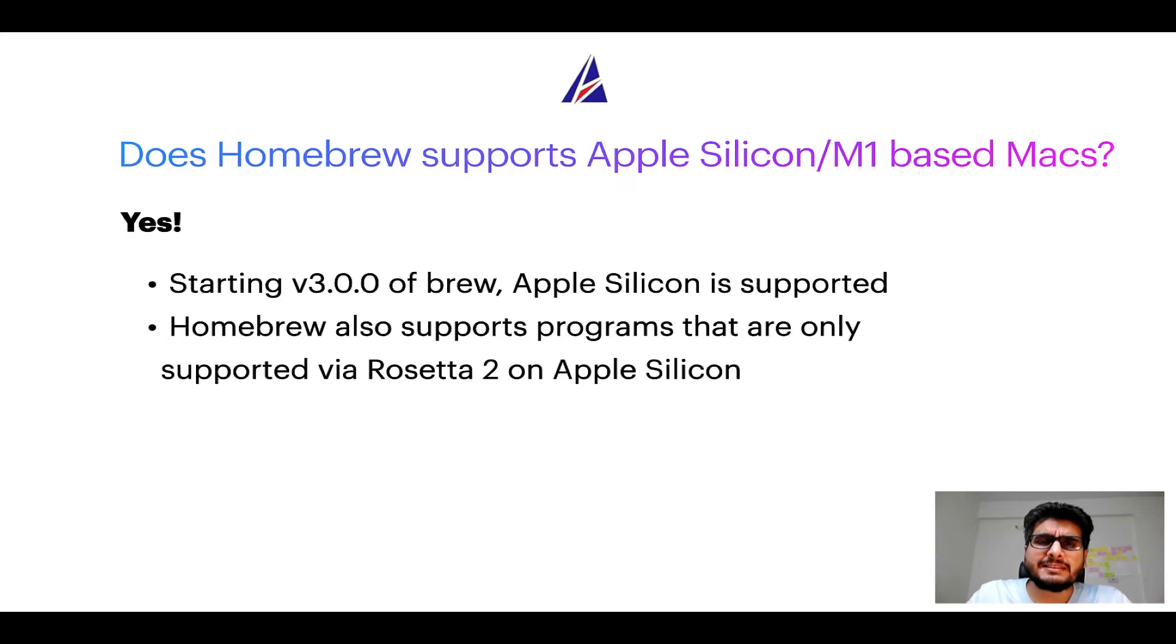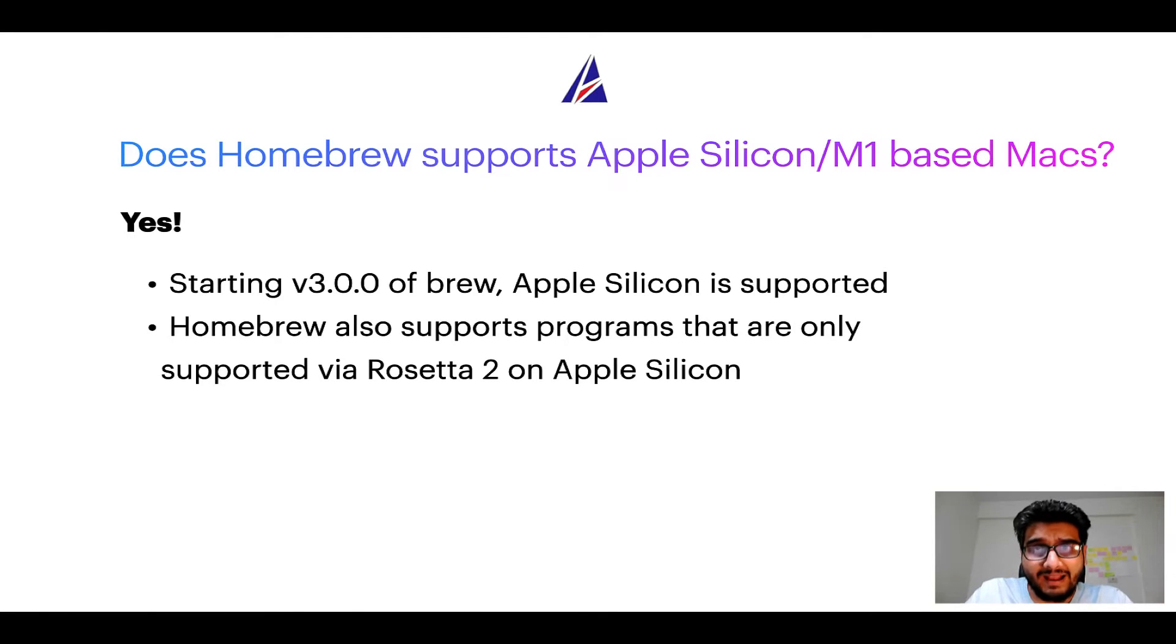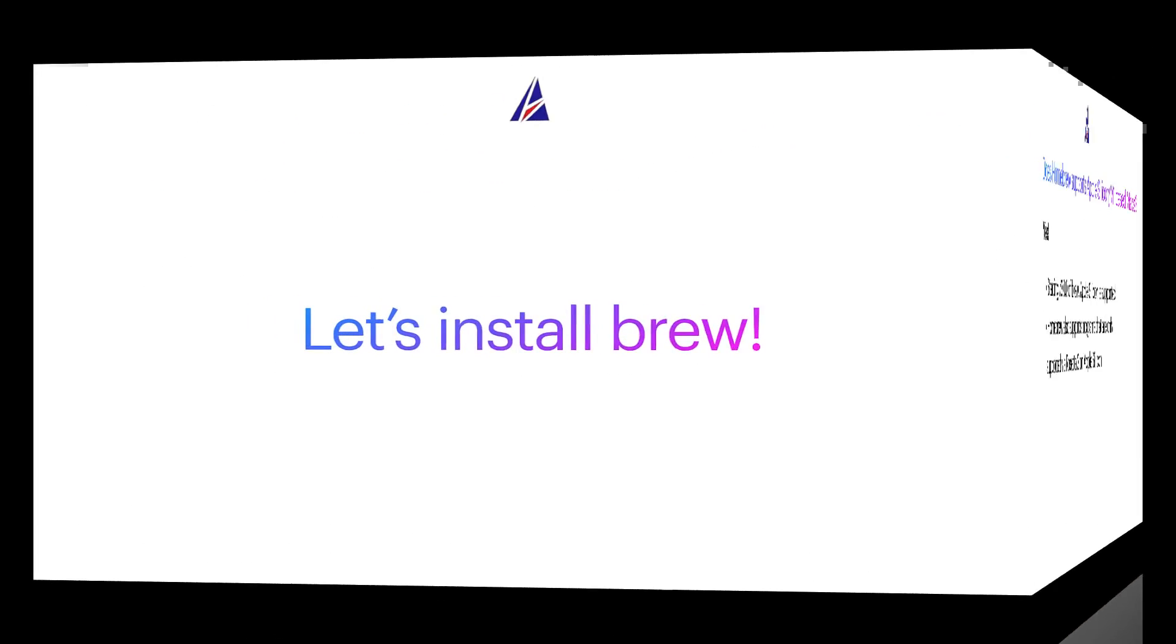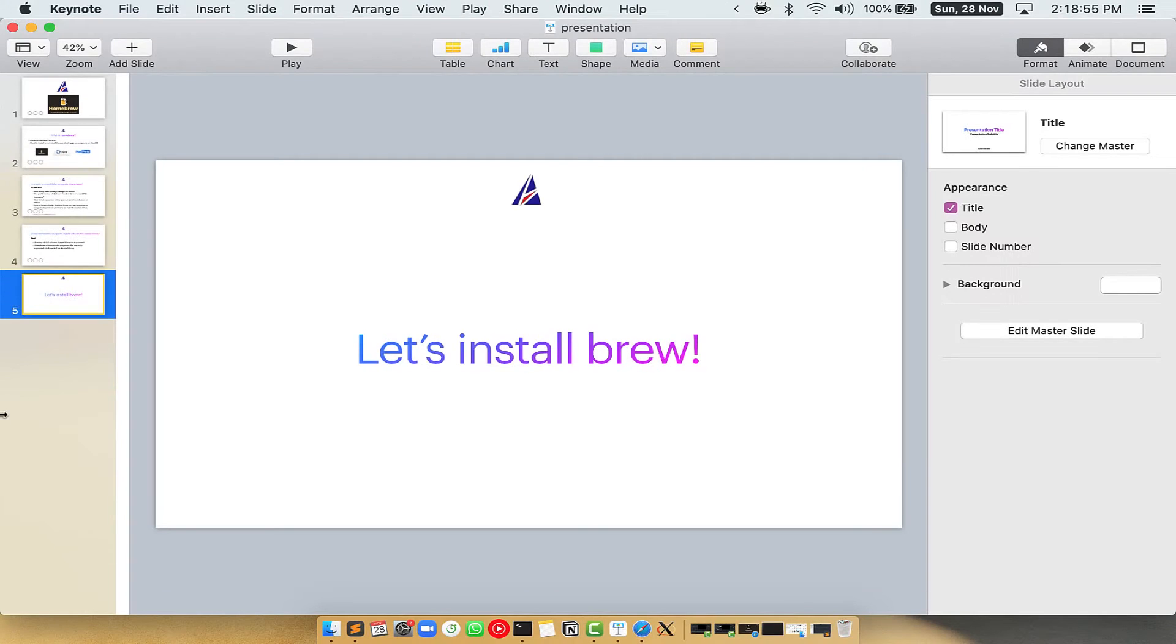Before we can install anything using Brew, we need to install the package manager itself, that is Homebrew, on your Mac. So let's see now how can we install Brew on Mac. Let me open my Mac here.